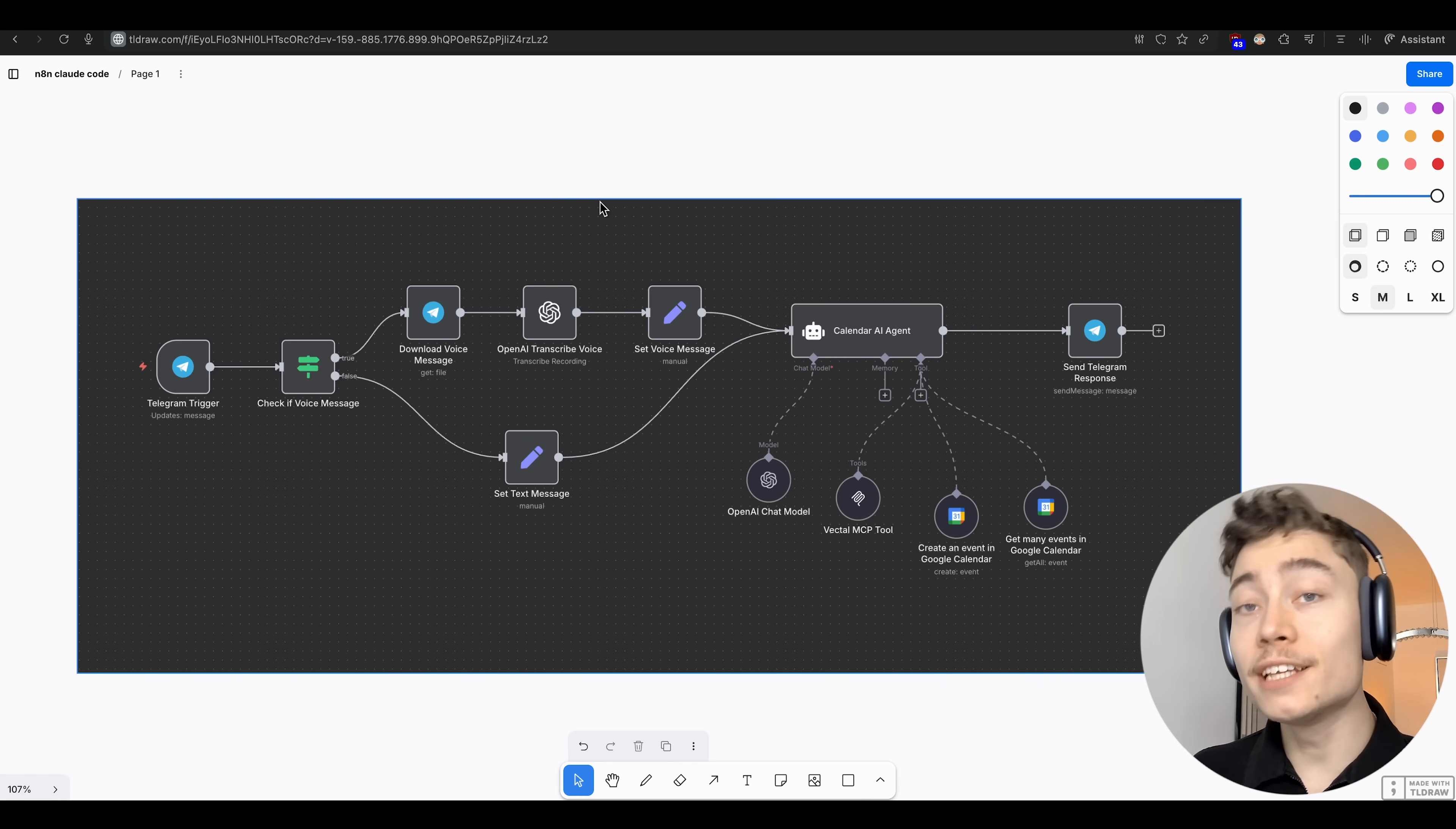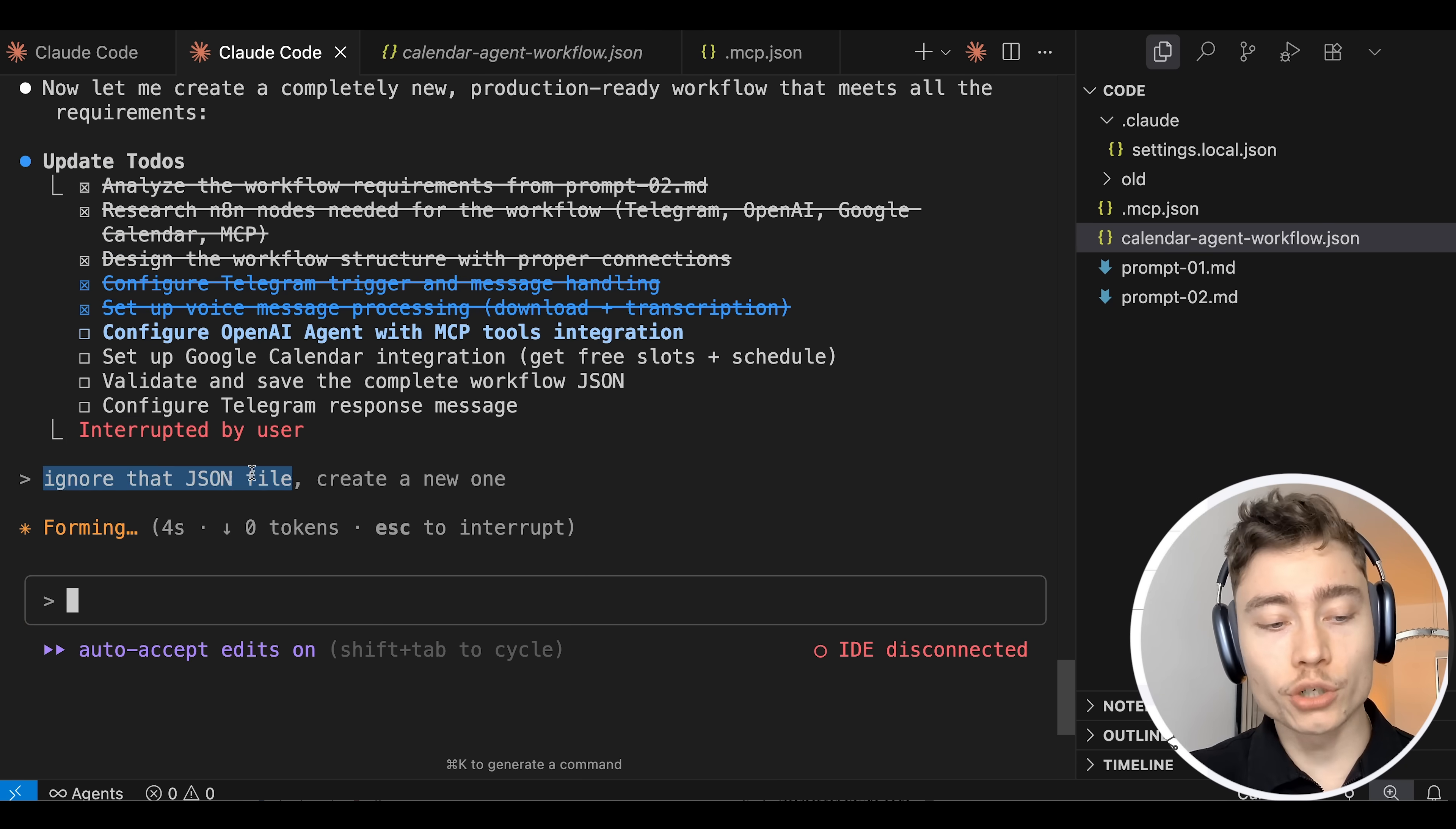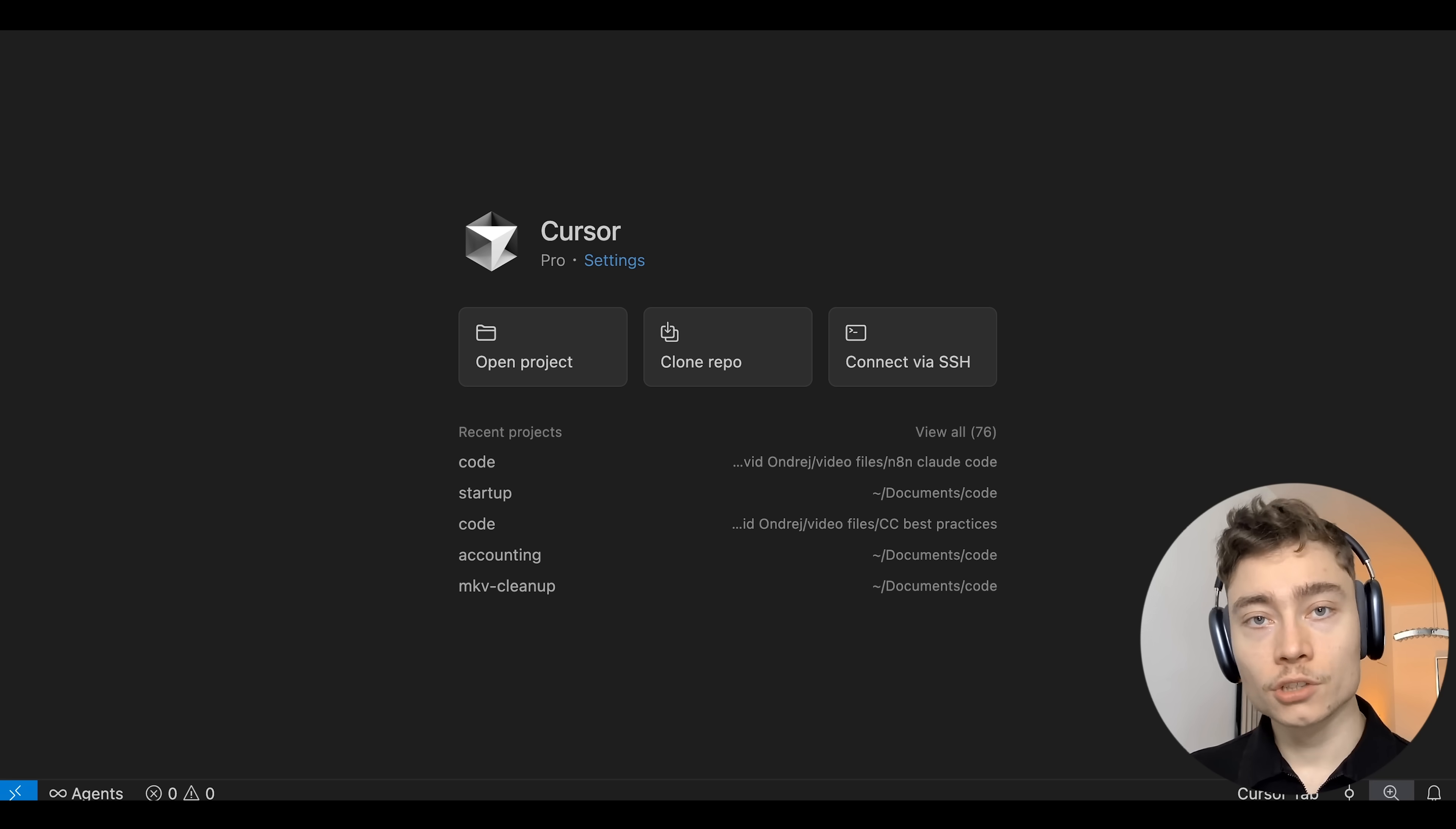My name is David Andrey and in this video I'll show you how to create any N8N workflow using Claude Code. If you aren't using these tools you're actually falling behind because I'll show you how to literally type in plain English and get full working automations as an output. And no, you don't have to be a programmer.